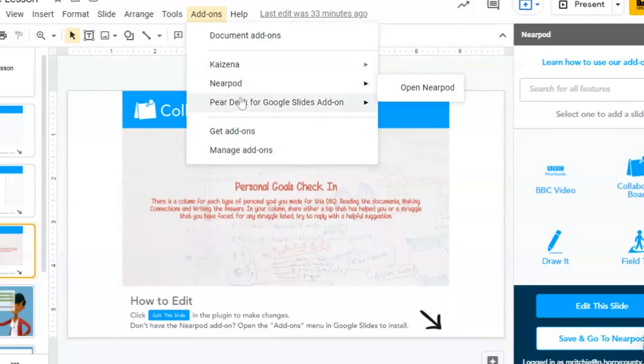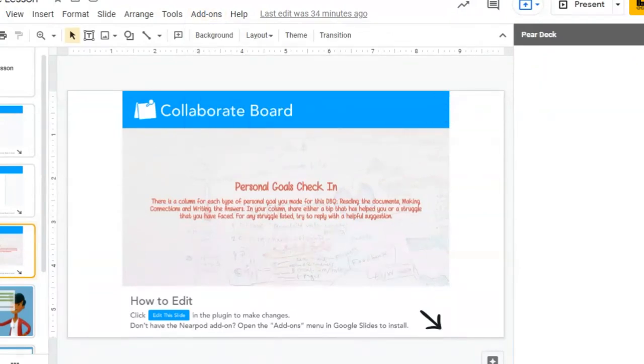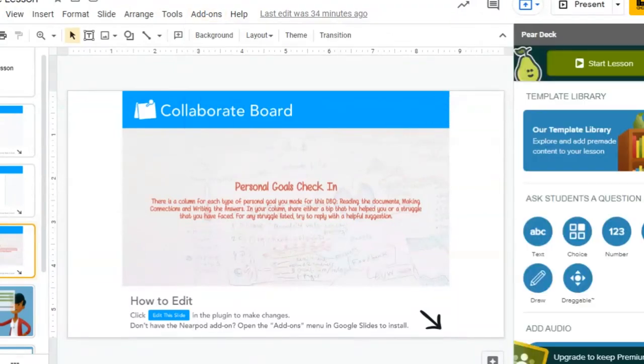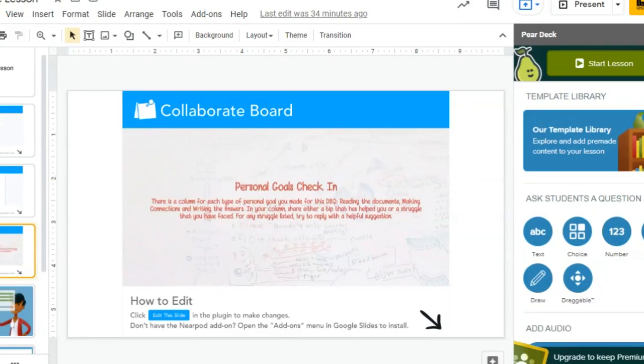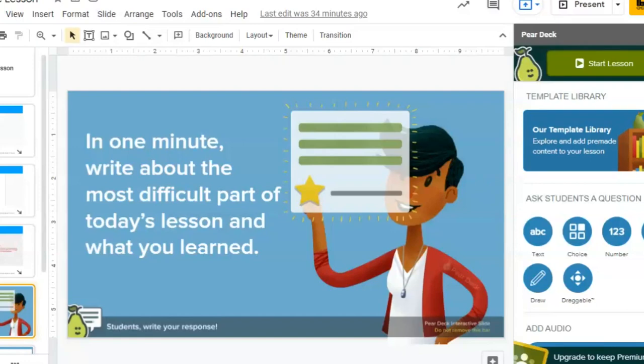Moving on to Pear Deck and moving on in the learning process, we're going to be looking at how students can reflect after learning. Again, a lot of these slides you can fit in different sections, but this was just a way to give an example of each type of learning with the different slides. Pear Deck has a template library, so after they have finished the lesson, when you want to encourage reflection, you could easily throw in a slide similar to this one: in one minute, write about the most difficult part of today's lesson and what you learned.